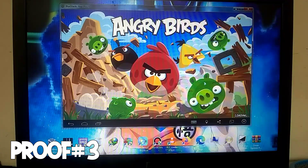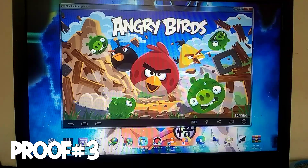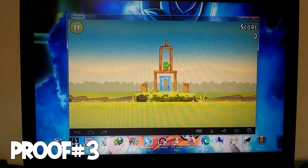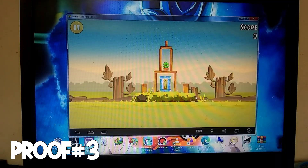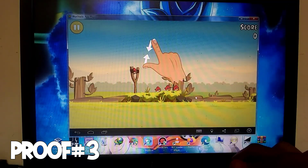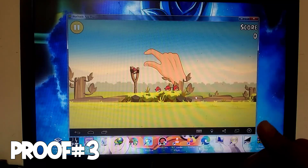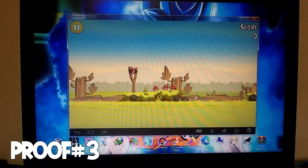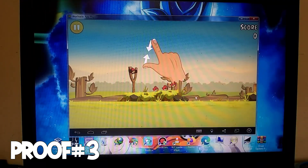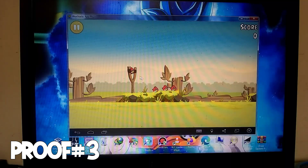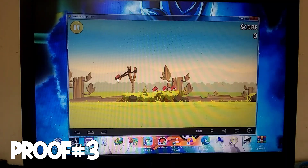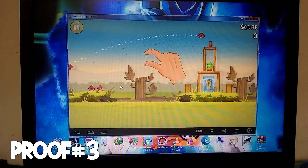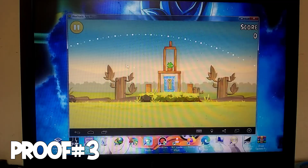Overall, I quite like this emulator. While it may not support high-end games, you can easily play small games like Angry Birds, Doctor Driving, or Flappy Bird. Let me know how you find this emulator in the comments. If you liked it, don't forget to like the video and subscribe to the channel. I'll see you in the next video. Until then, goodbye.